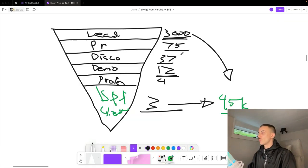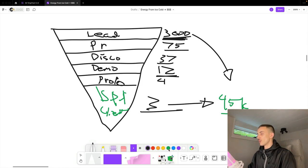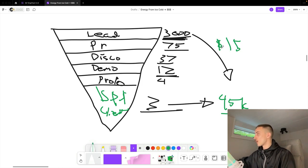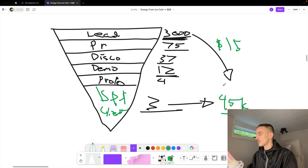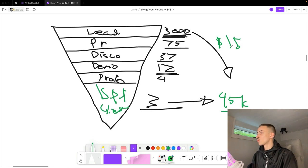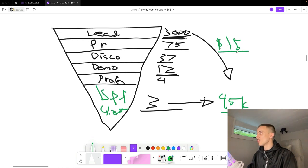With enough data, we can calculate that every single lead we reach out to is worth $15. We reached out to 3,000 leads and made $45,000 — that means every single lead we reach out to is worth $15.